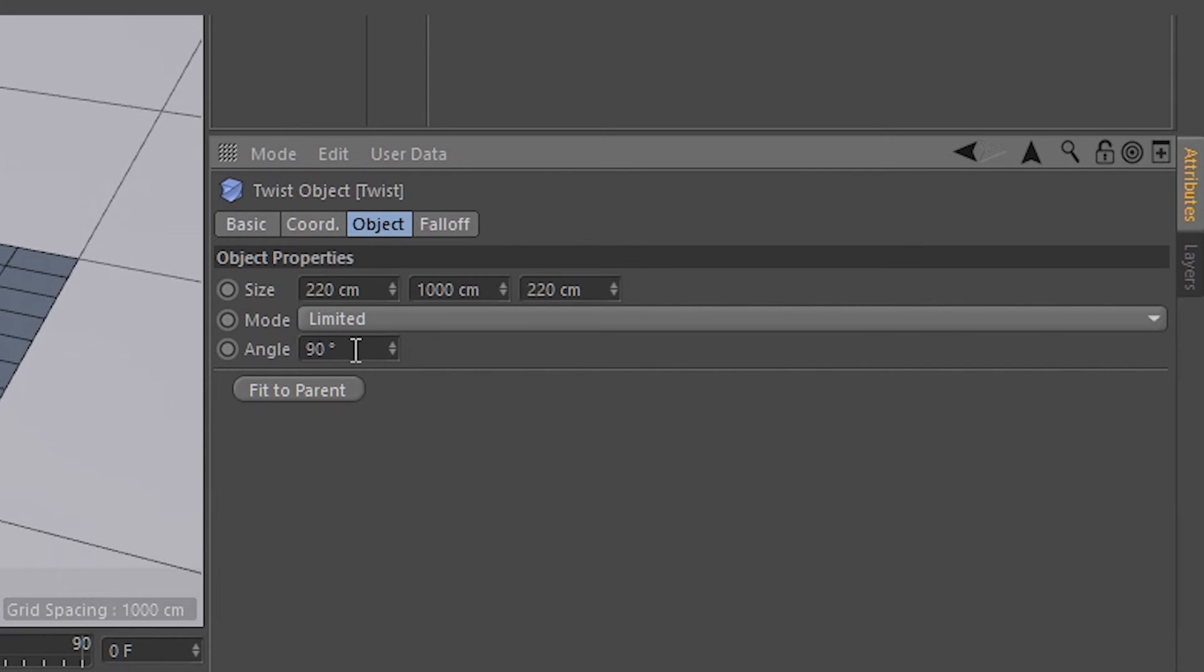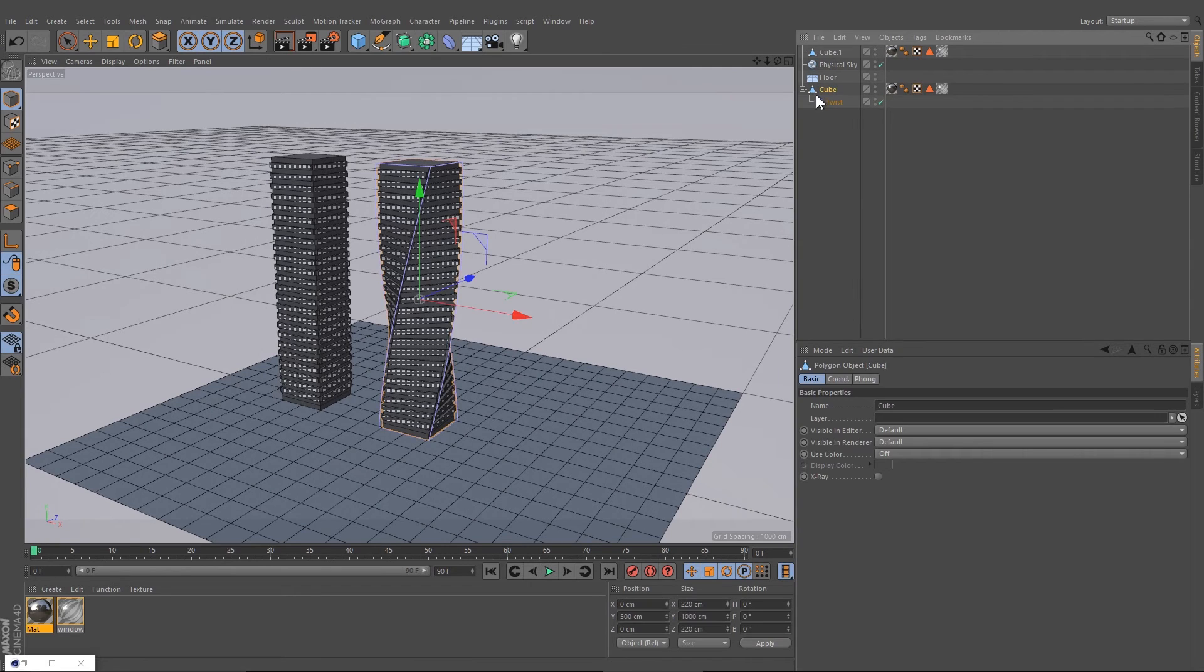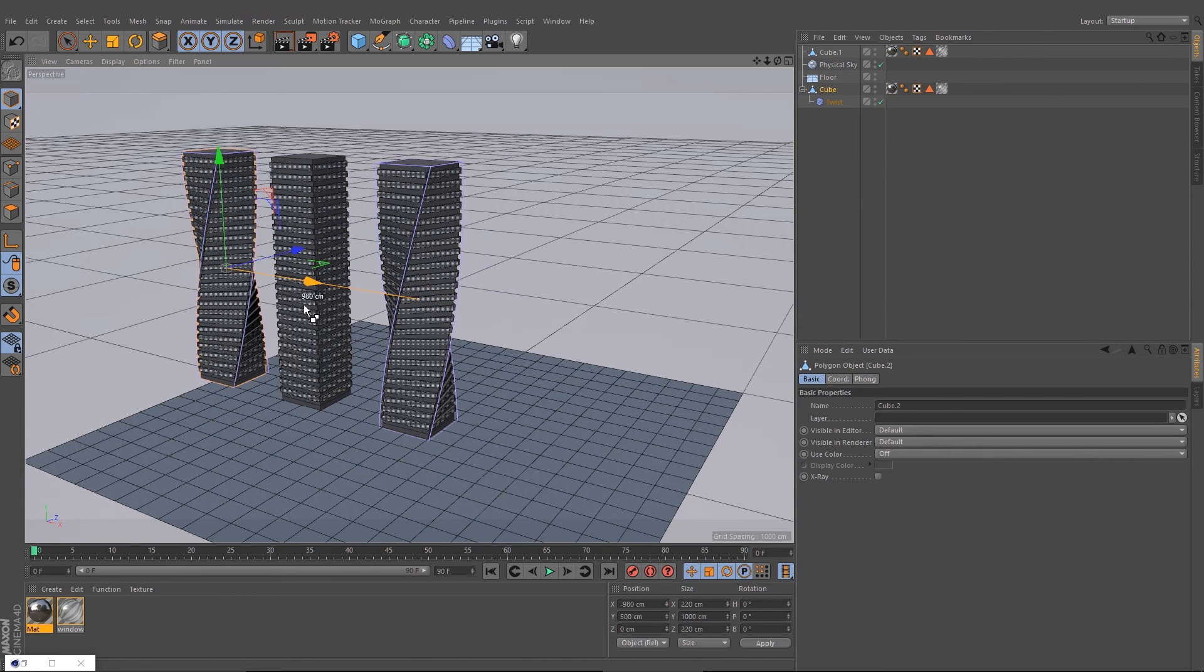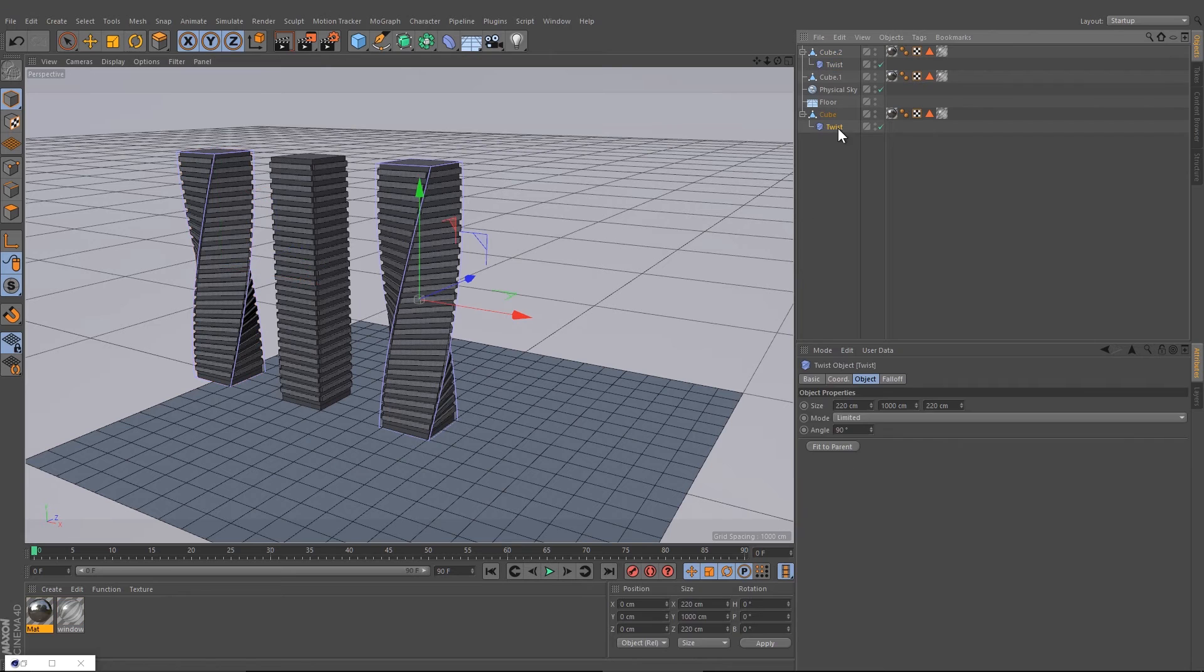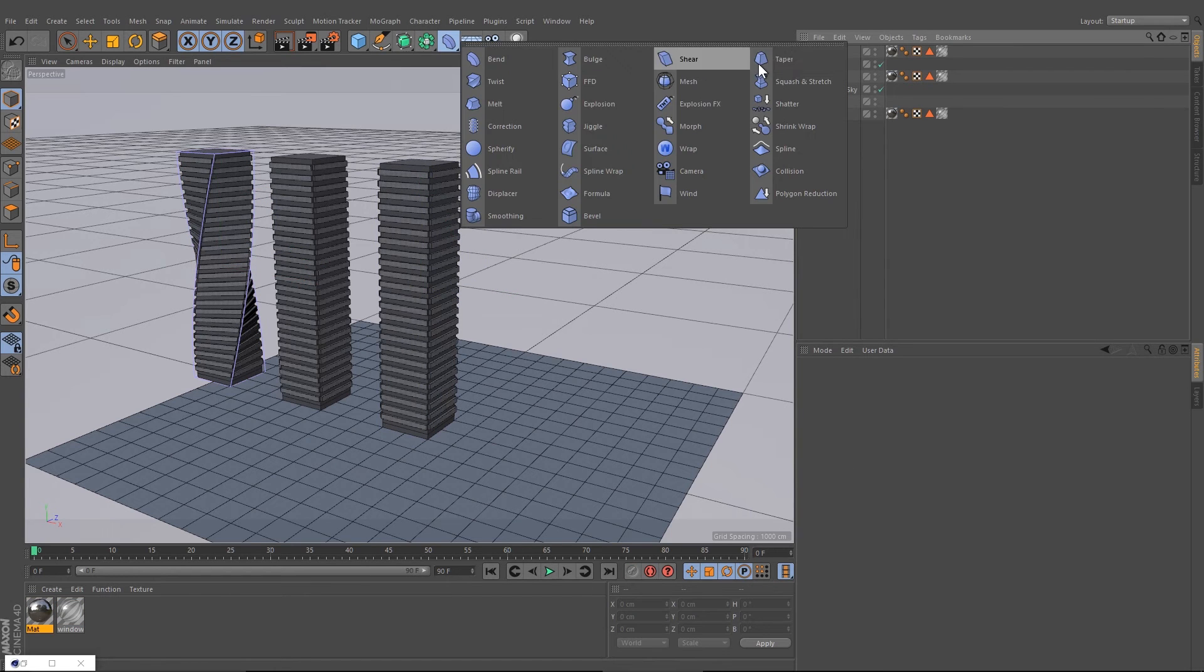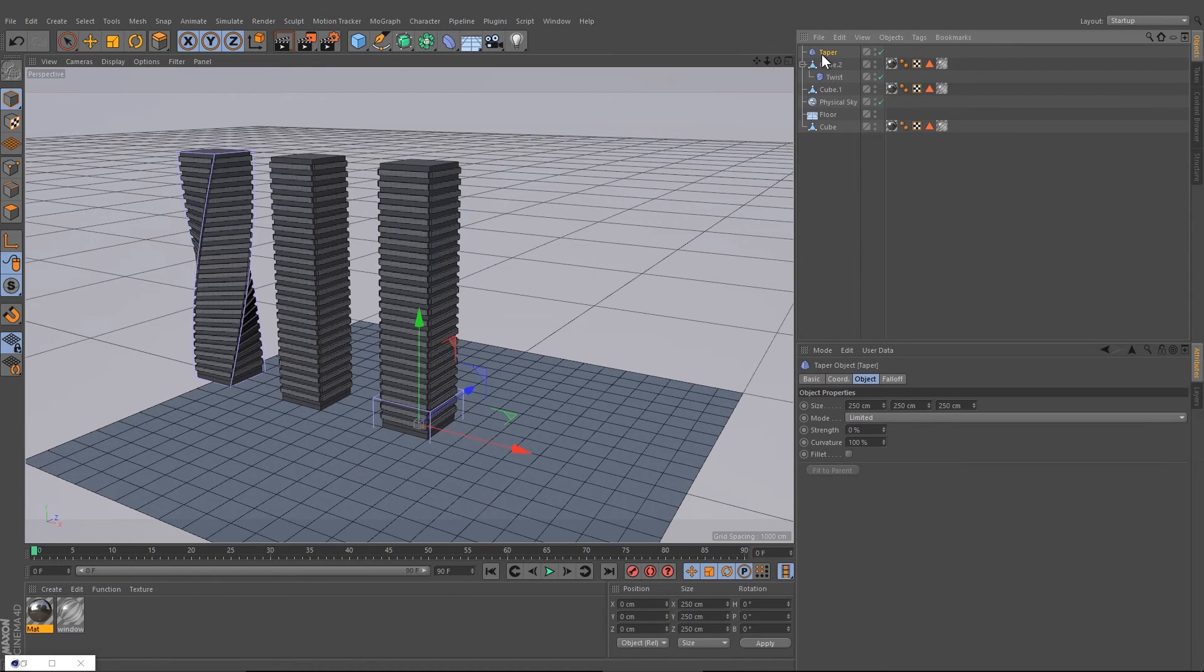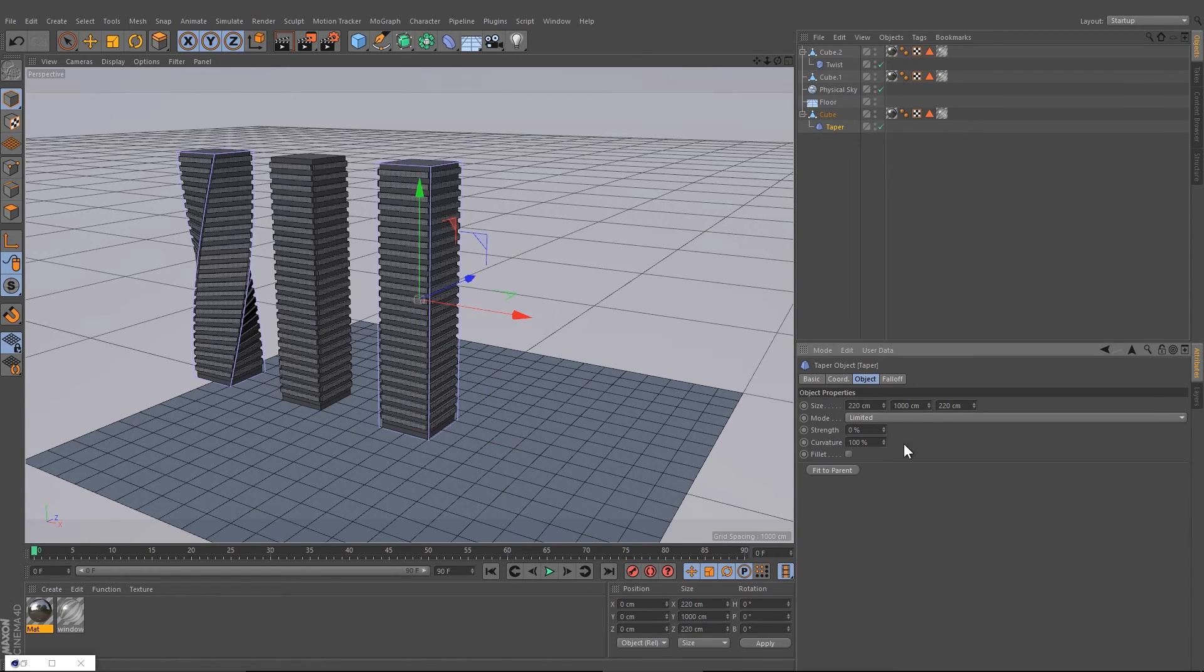Let's create another one. Copy that, change the twist, and let's take a Taper. Drag it down and press again Fit to Parent, and now you can change the shape like this.